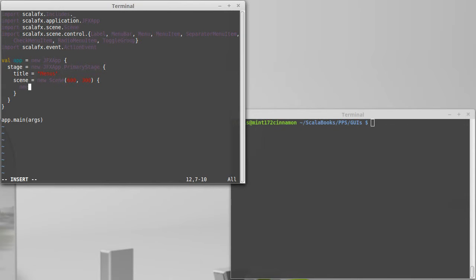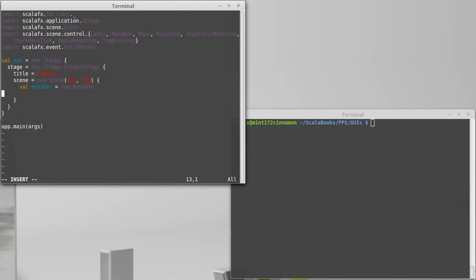Okay, so let's make a menu bar. Now, menu bar equals new menu bar. Okay. And, inside of this menu bar, we're going to place menus.